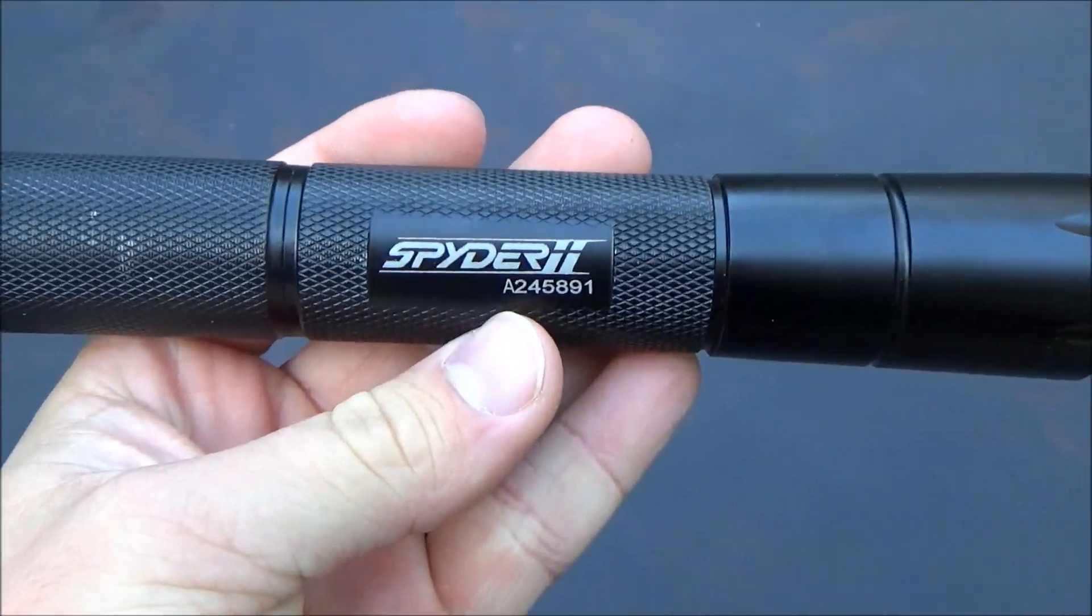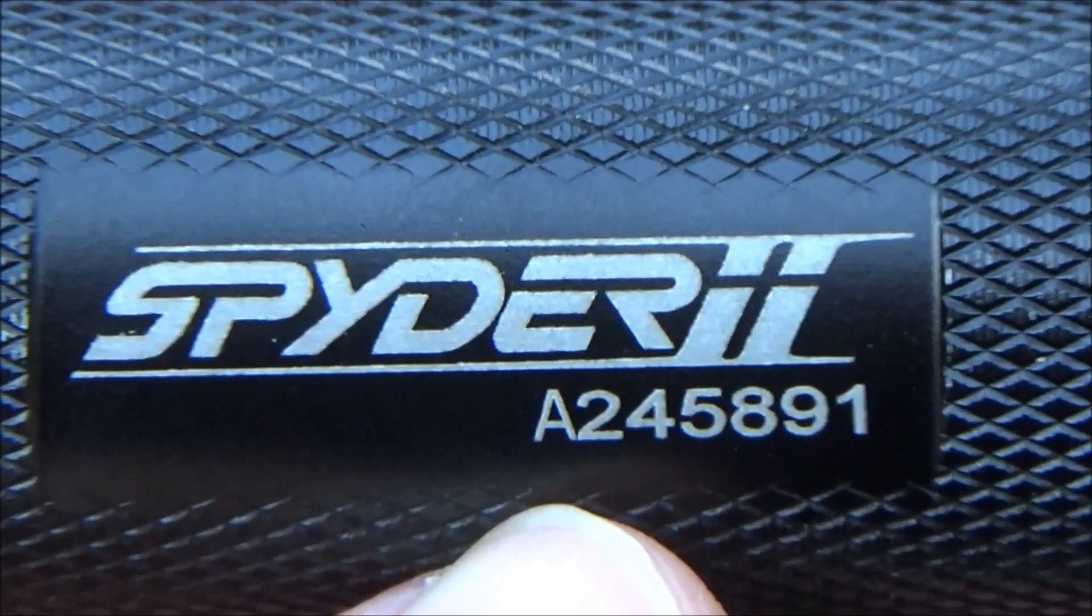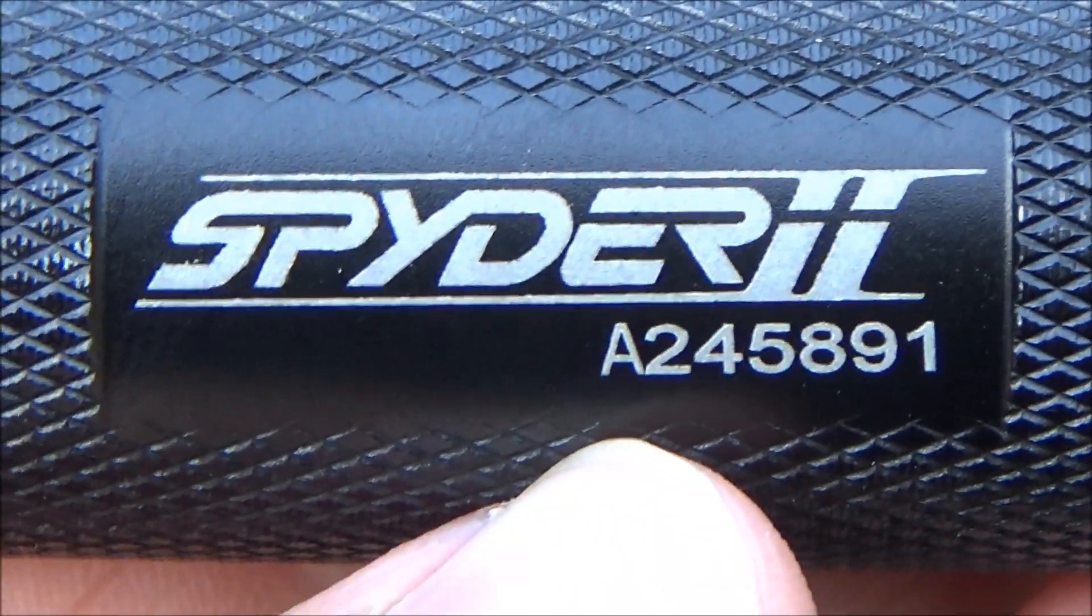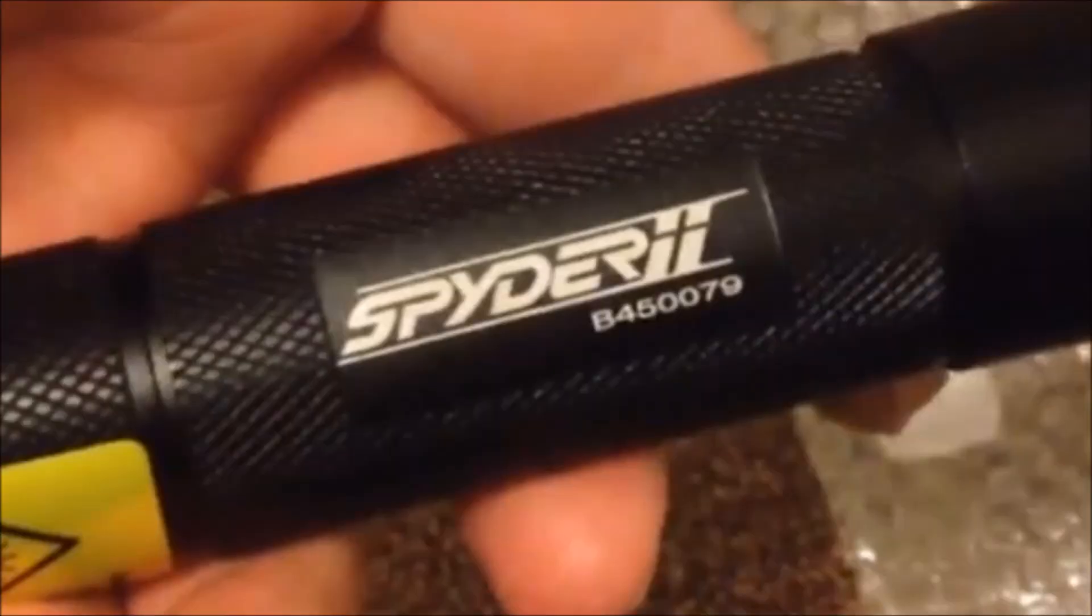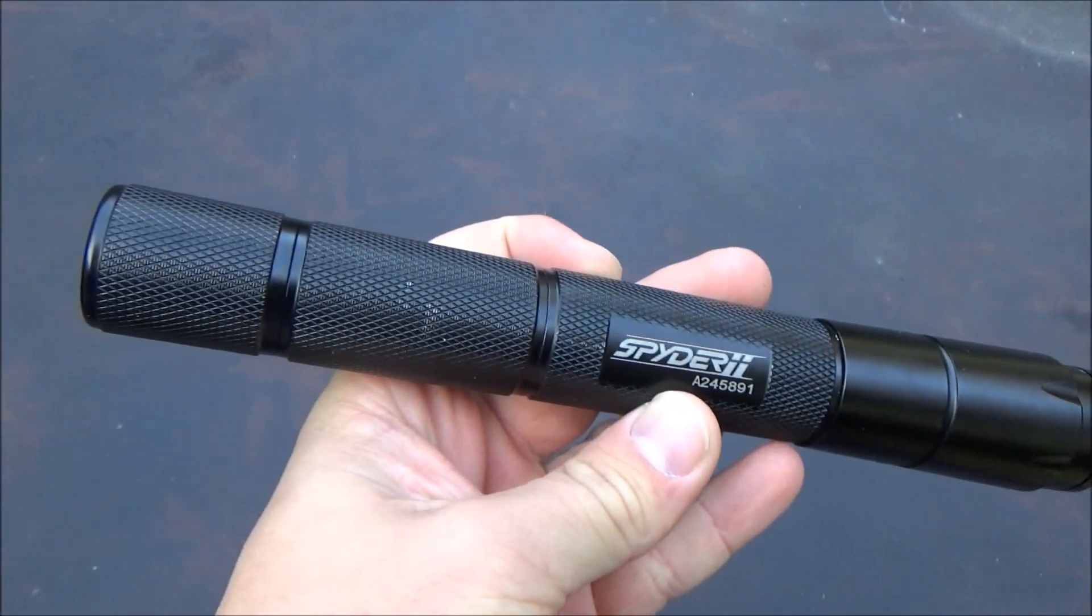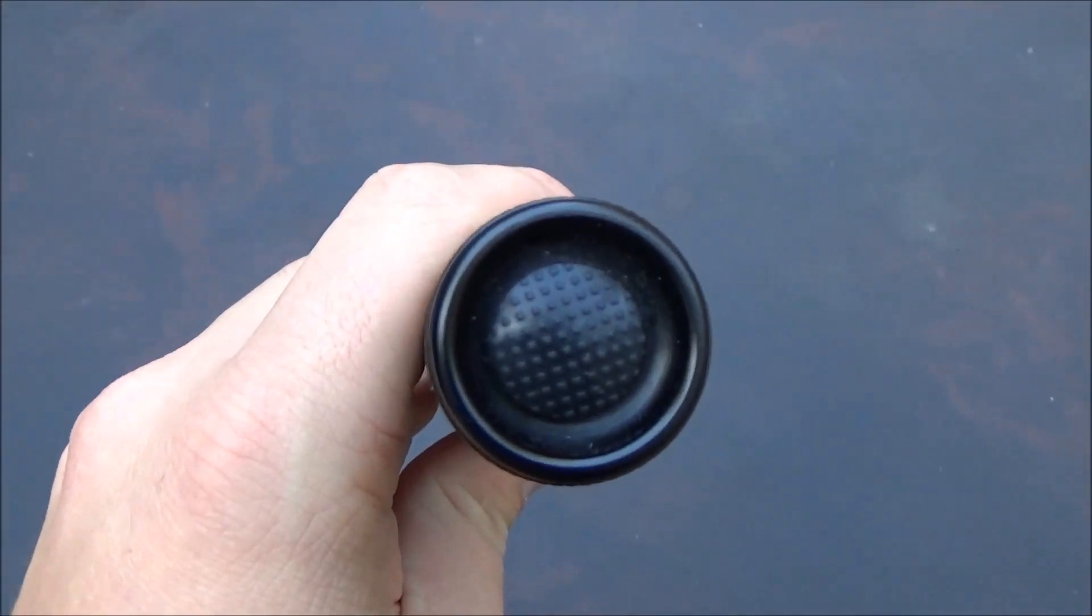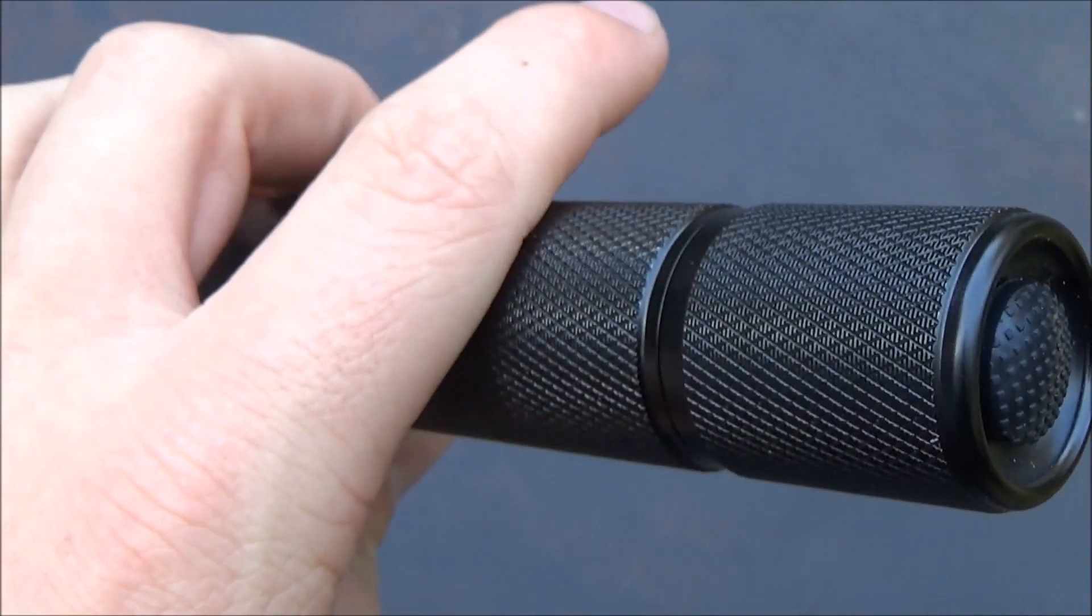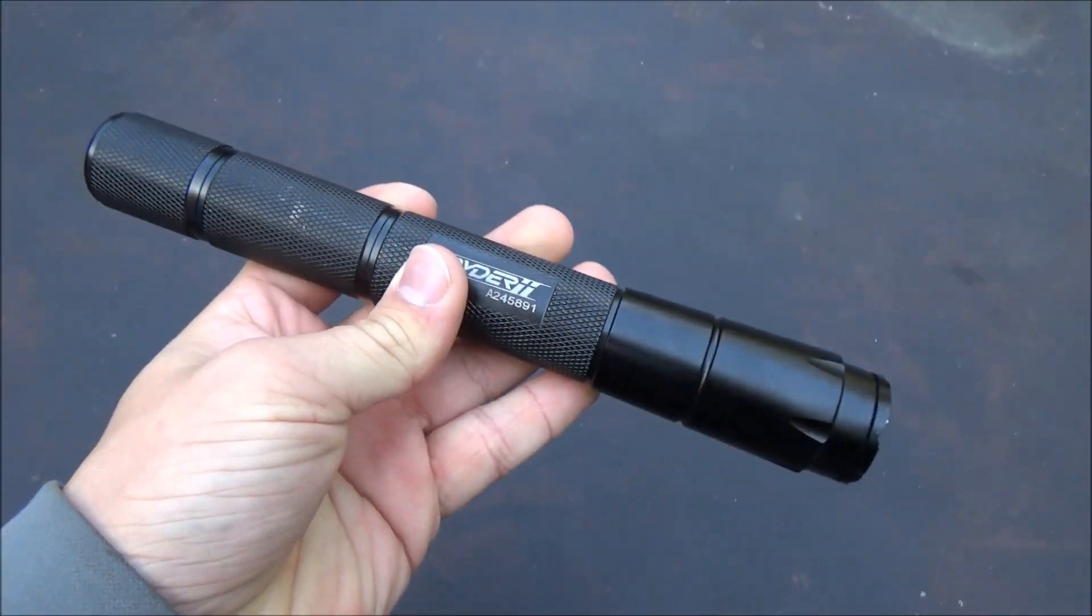But as well as those little differences, mine also has a serial number that starts with an A and his starts with a B and all the other ones I've seen start with a B. So mine is like a first generation, early generation model which makes it even more rare because most of the ones you see out there are the second generation, the typical ones that start with a B and have the little glass lens on the top.